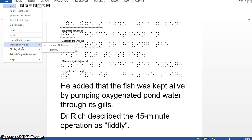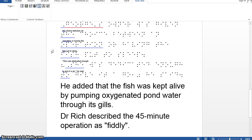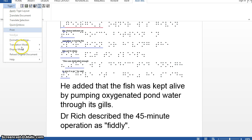Let's move on to the translation mode options. Here you can ask the software to translate text and all graphics, or only the text. If your document has graphics and you want them converted into a format that can be embossed and made tactile, choose text and all graphics. Or if you only want the text part translated and embossed, select the text-only option.